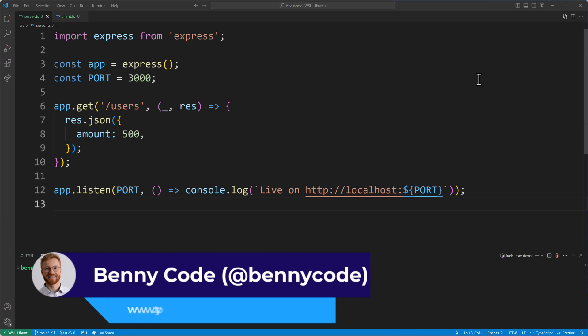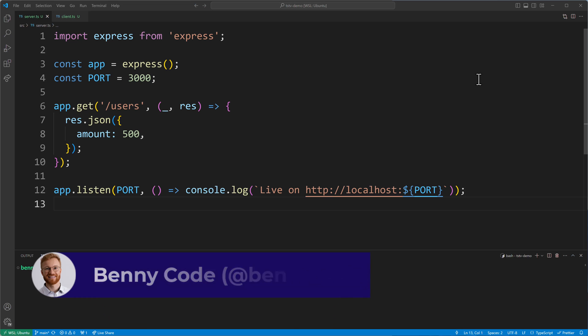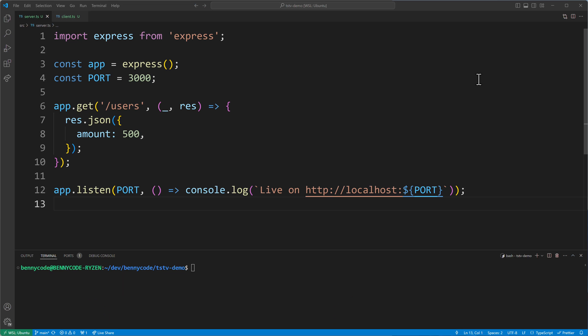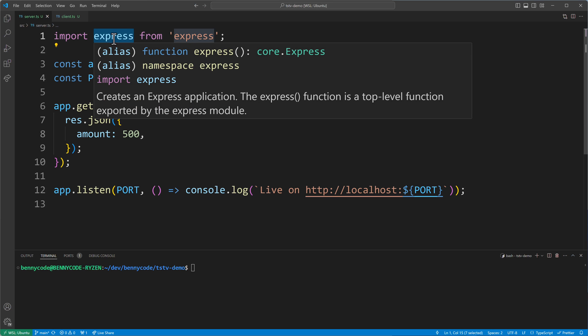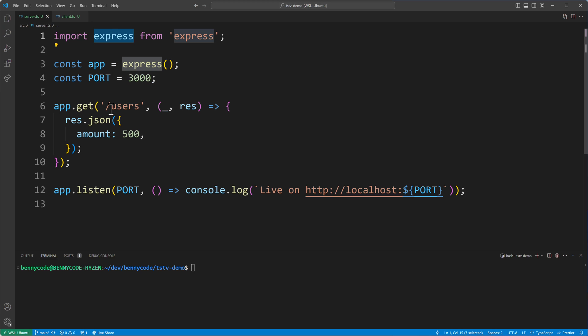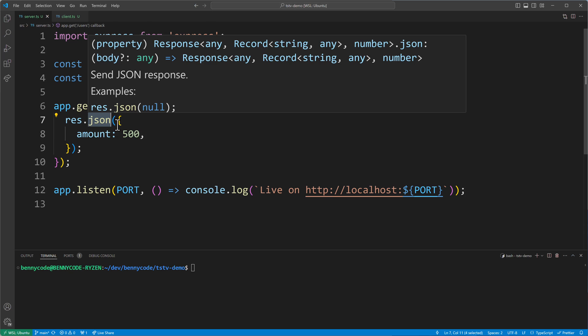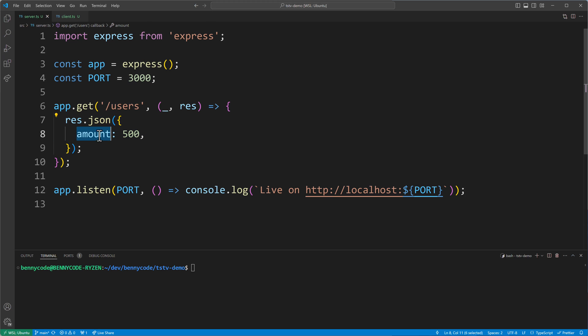Hello TypeScript fans! Today I want to show you how you can properly type data when you fetch it from a server. For this purpose I built a small Express application to host a server with a REST endpoint called slash users, which returns a JSON containing a property called amount with a value of 500 — a numeric value.